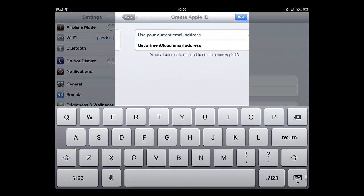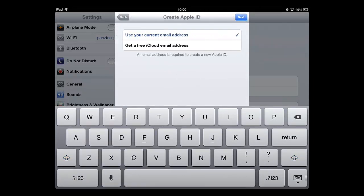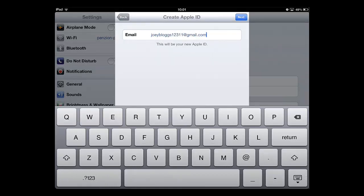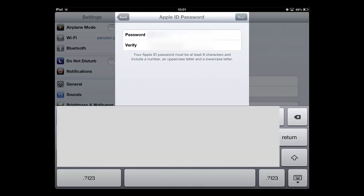Then choose to use your current email address and touch next. Enter your email address and touch next again. Choose a password and touch next.